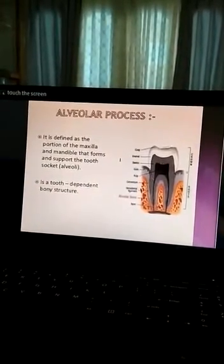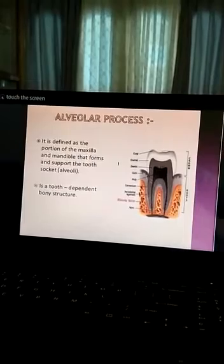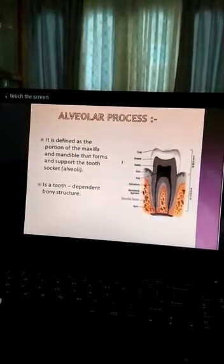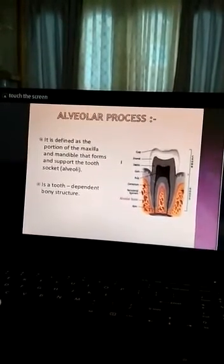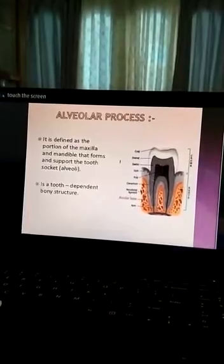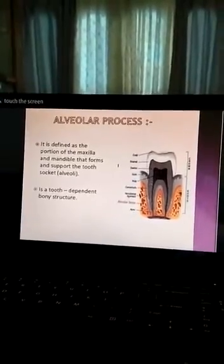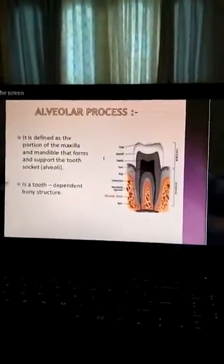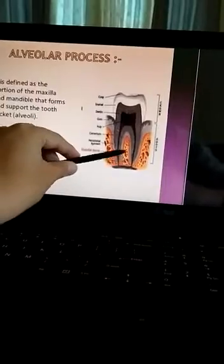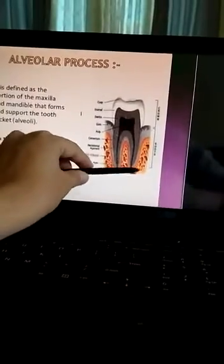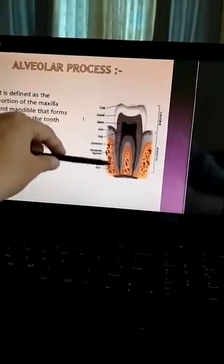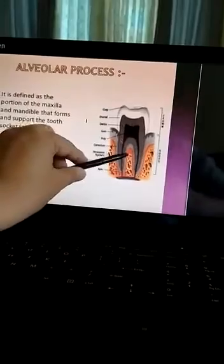Alveolar process is the portion of maxilla and mandible that forms and supports the tooth socket. Here you can see this portion which is dark yellow — these are called alveolar bone.